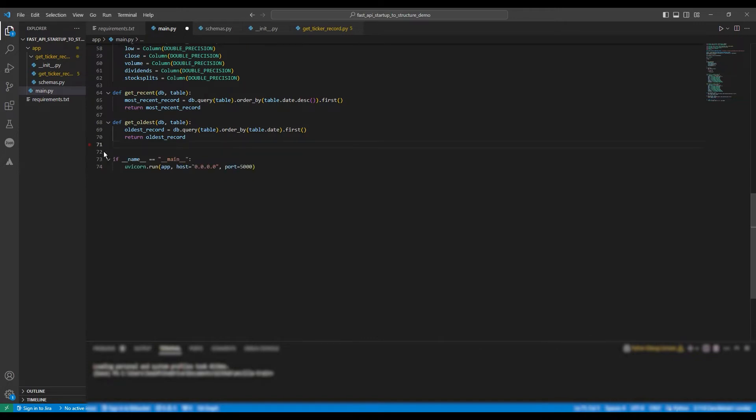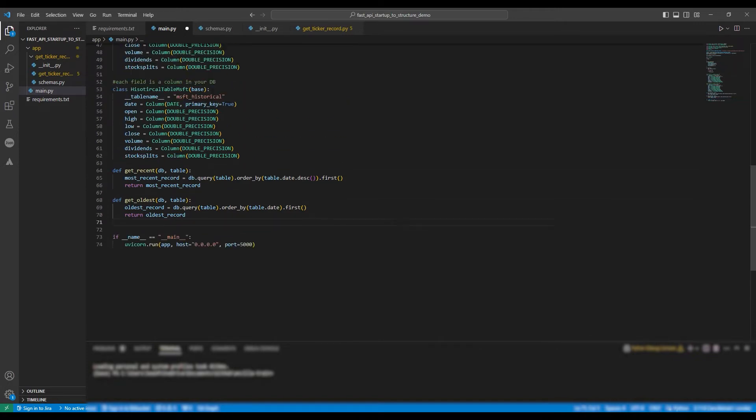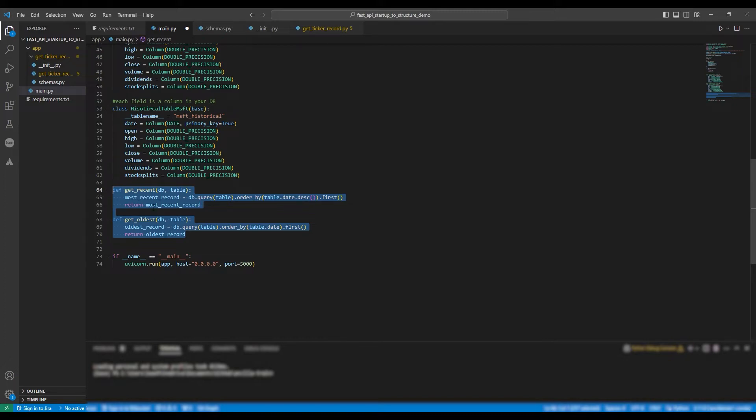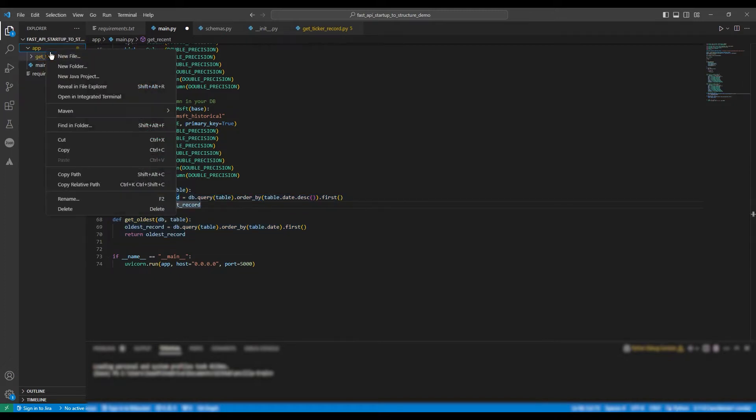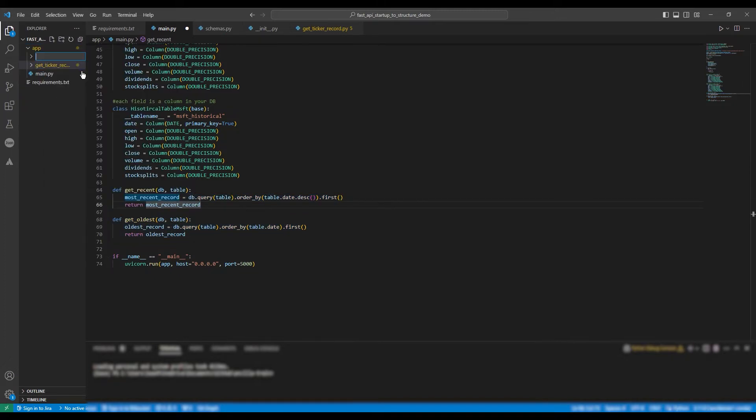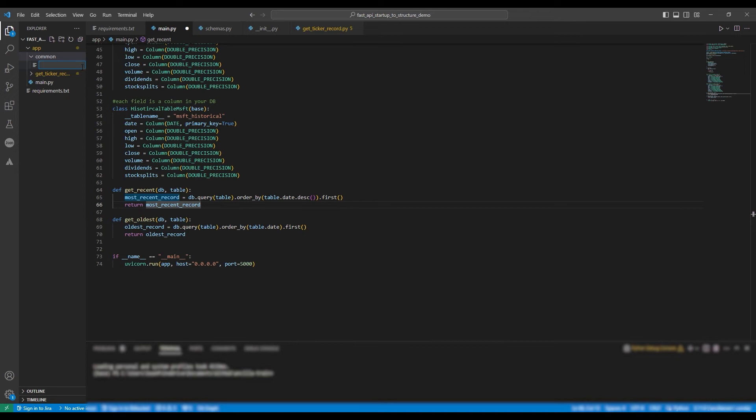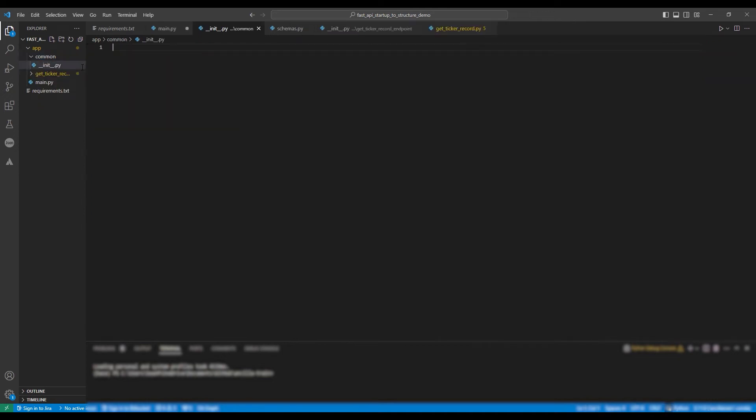Okay, so moving on, we're going to take our CRUD operations. In this case, they're only read operations. So we're going to copy GetRecent and GetOldest. Just so you, the viewer, know, the GetRecent method gets the most recent record for a given table in a database. And the GetOldest method gets the oldest record for a given table in a database.